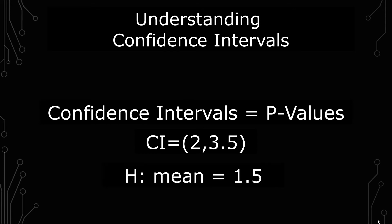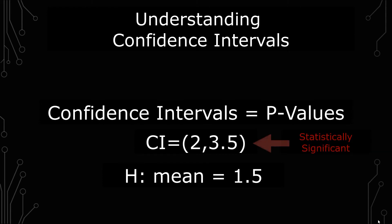What that says is the sample you have is statistically significant compared to what was expected. The p-value would also likewise show that. So this is a way of validating your p-values.